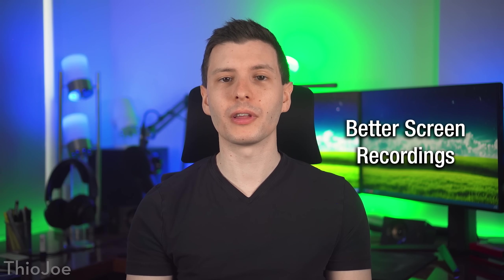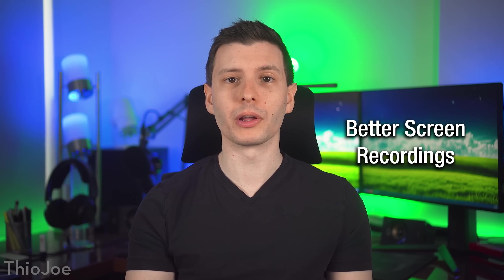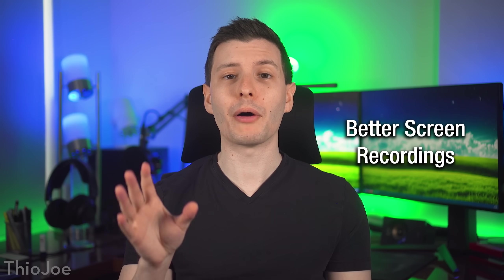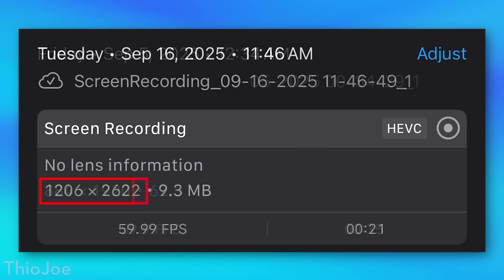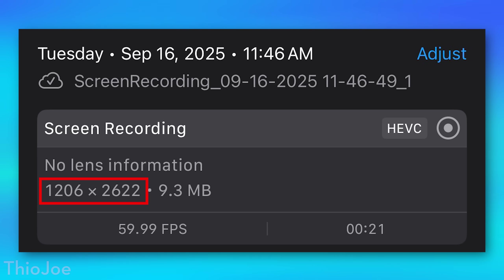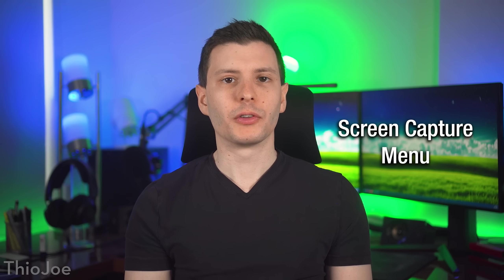One improvement you might not notice is that screen recordings on your phone are now higher resolution. On my iPhone 16 Pro, before the screen recordings were 884 by 1920, but now they're 1206 by 2622 — the full resolution of the actual screen. So they're no longer downscaled. Screenshots, by the way, are the same — they were always the full resolution.